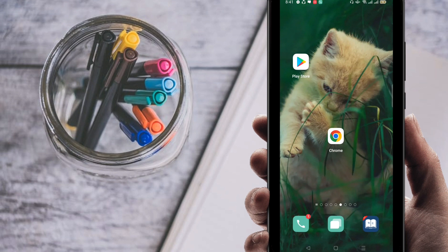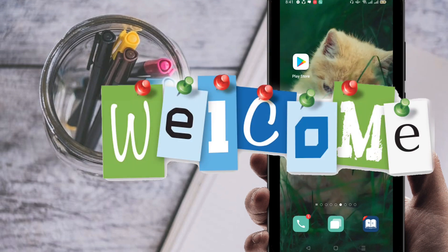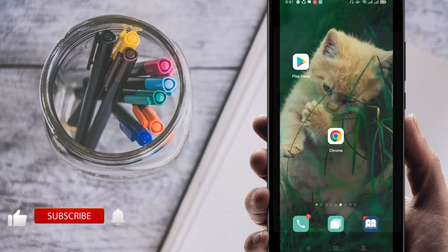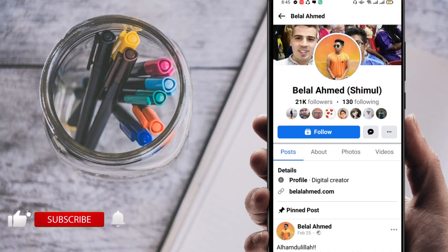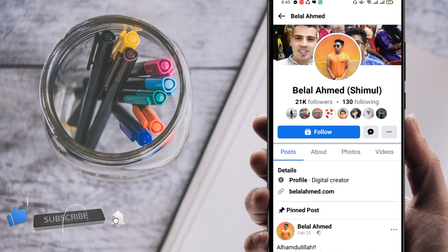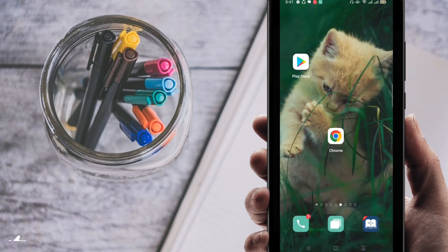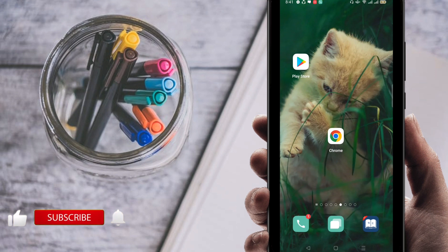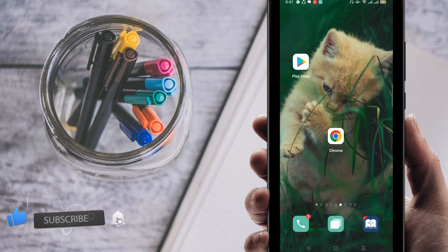Hi everyone, welcome to my brand new video. In this video I am going to show you how to convert your Facebook account to a Facebook page, and you can do it easily.